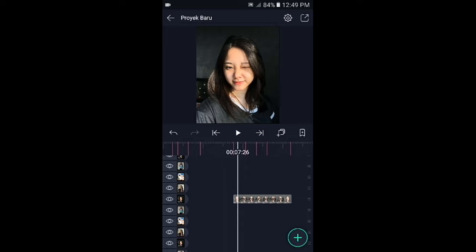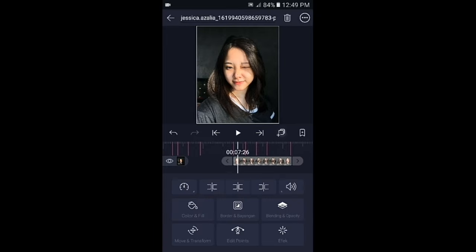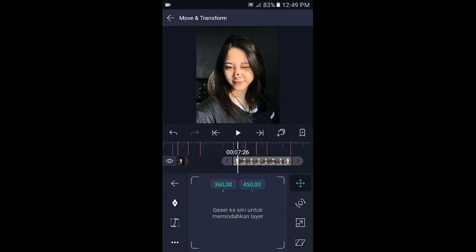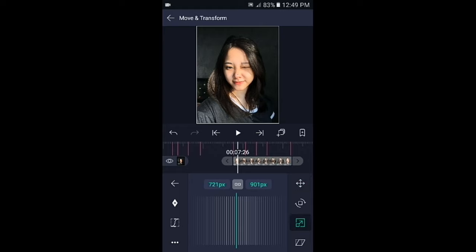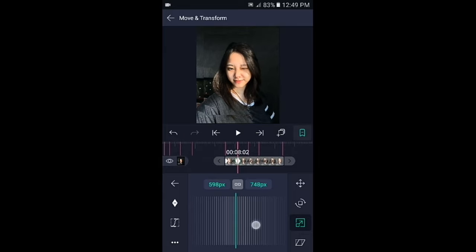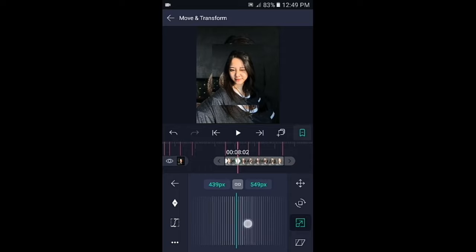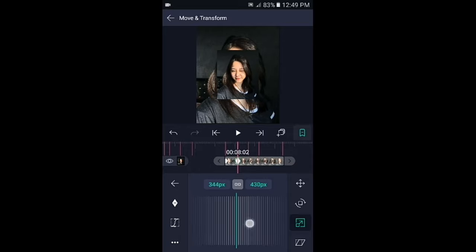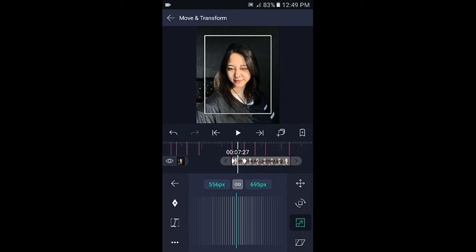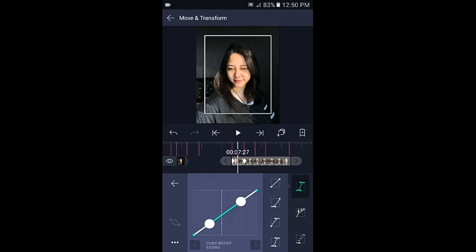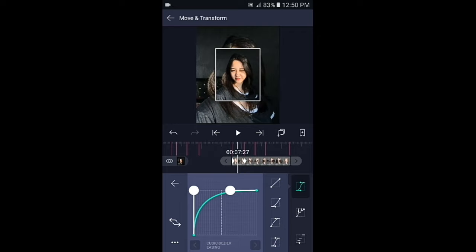Kita mulai membuat overlay yang pertama. Silahkan fotonya gandakan, kemudian pilih di bagian move, pilih icon nomor 3, tambahkan dua kunci sesuai dengan tandanya. Di bagian kunci yang akhir, kecilkan fotonya sekitar 350px. Lalu geser ke bagian tengahnya, pilih kurva dan buat kurvanya seperti yang ditampilkan. Jika sudah kembali.